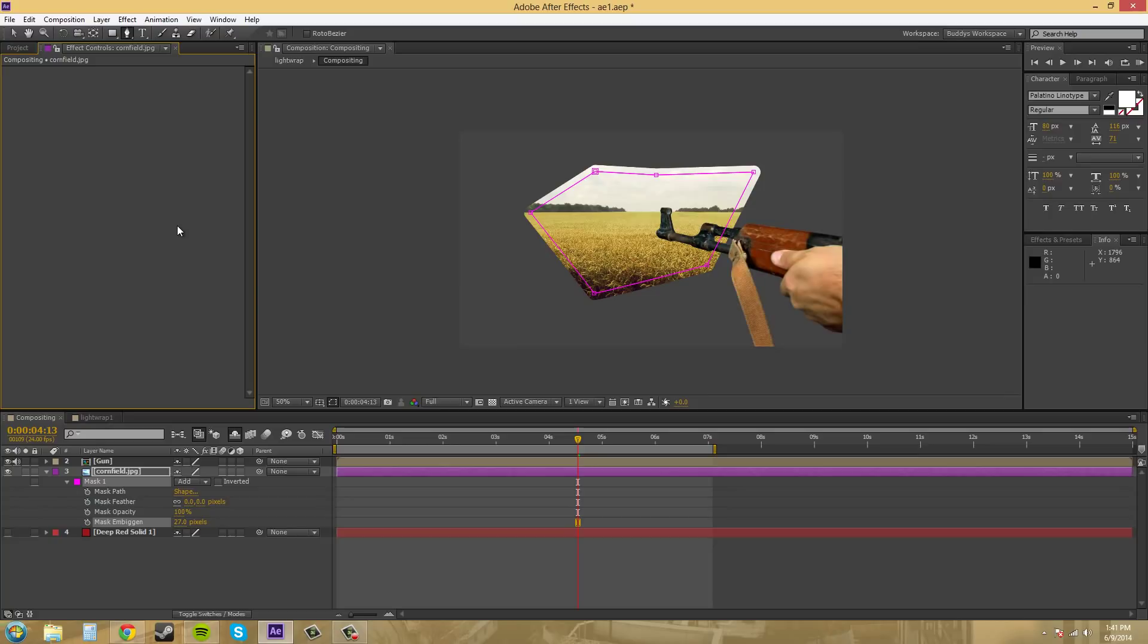So thanks for watching this one on the After Effects easter eggs. We'll see you soon. Mess around with that stuff and make your friends be like, hey, what the hell's going on. See you guys later.